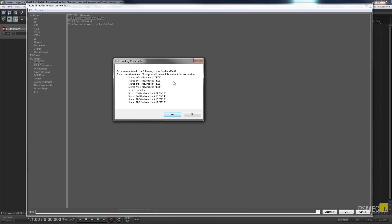I'll choose EasyDrummer and click OK. That's going to ask us if we want Reaper to deal with all the routing — we can have 16 channels of audio coming through and assign each drum channel to its own individual track in Reaper. The virtual instrument you choose may not give you this option, but if you do get it I'd recommend saying yes as it gives you a lot more control over your sounds.